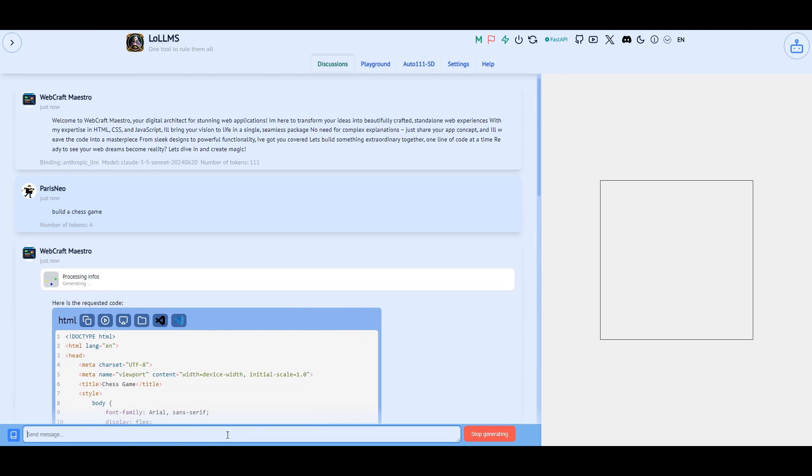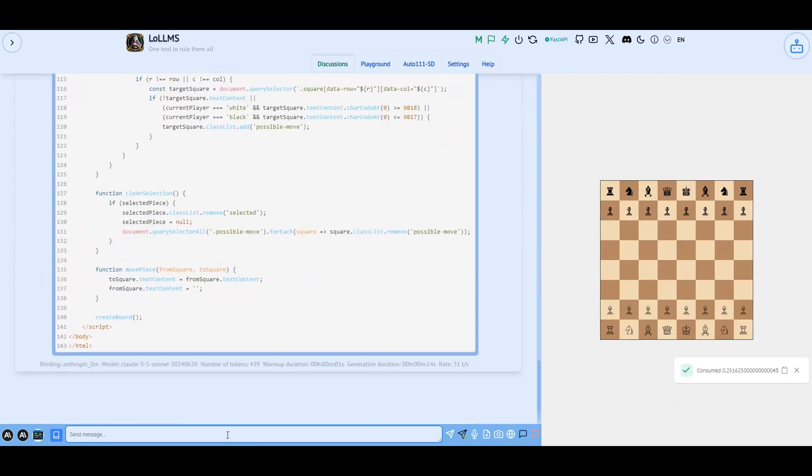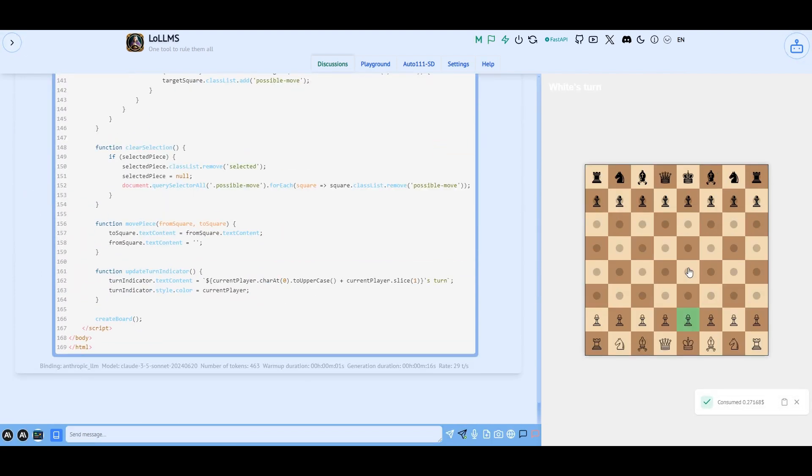As you can see, as the AI is building the code, we can see the output in real-time. Isn't that cool? Now that the game is ready let's test it. I'll accelerate the video a bit so that this doesn't get boring.